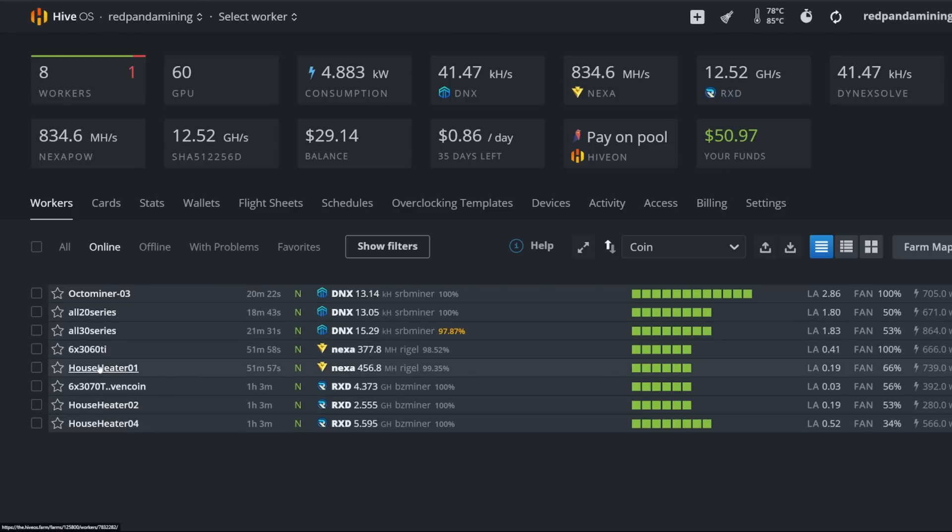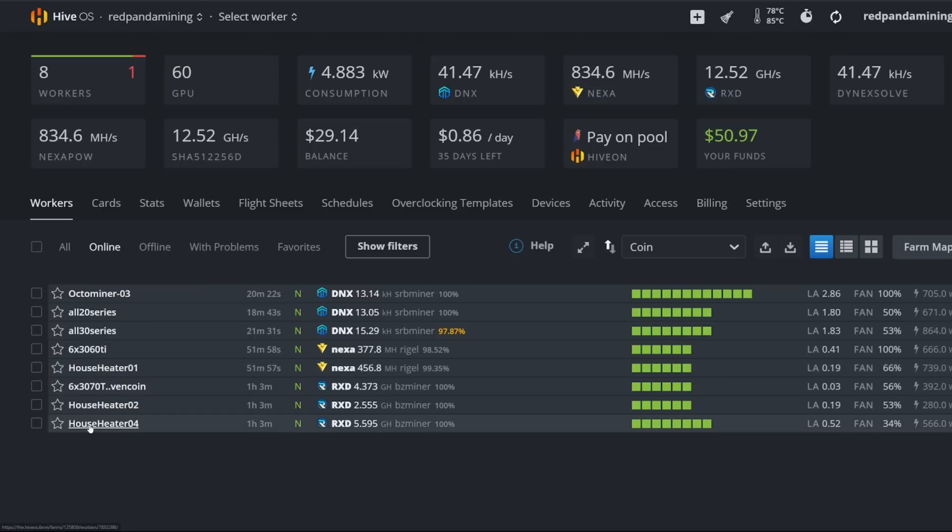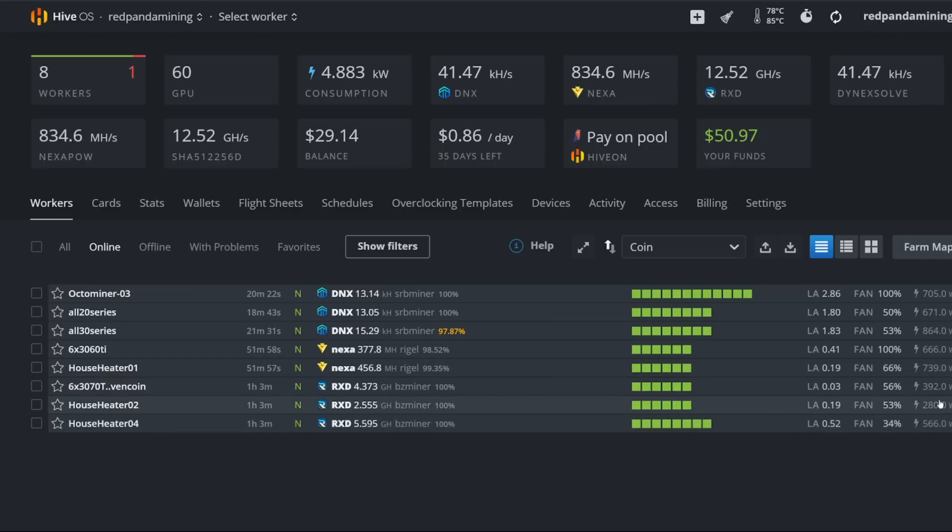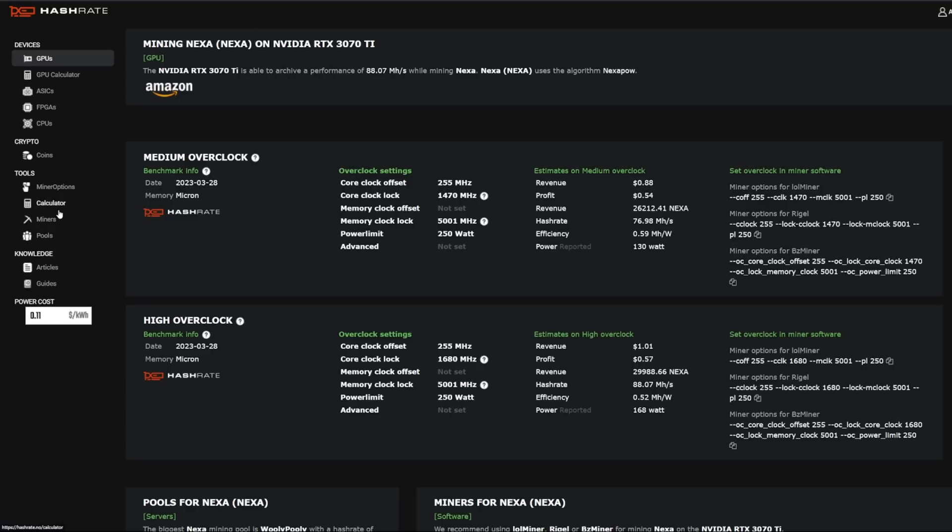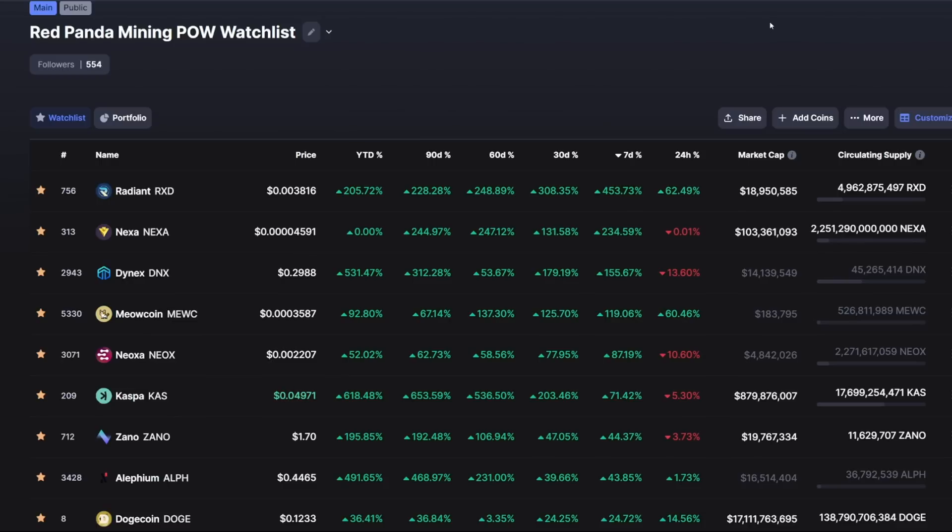For example, my 3070 rig versus my other 3070 rig that's mining Radiant. You can see this house heater one mining Nexa is taking almost 739 Watts, but my other 3070 rig, which actually has two more 3070s, the rig as a whole is taking only 566 Watts. So you can see the power difference there, but you're going to have to go to the hashrate.no calculator here, put in your numbers, see how it is generally, how profitable, if you care about that, that is. So there you guys go.